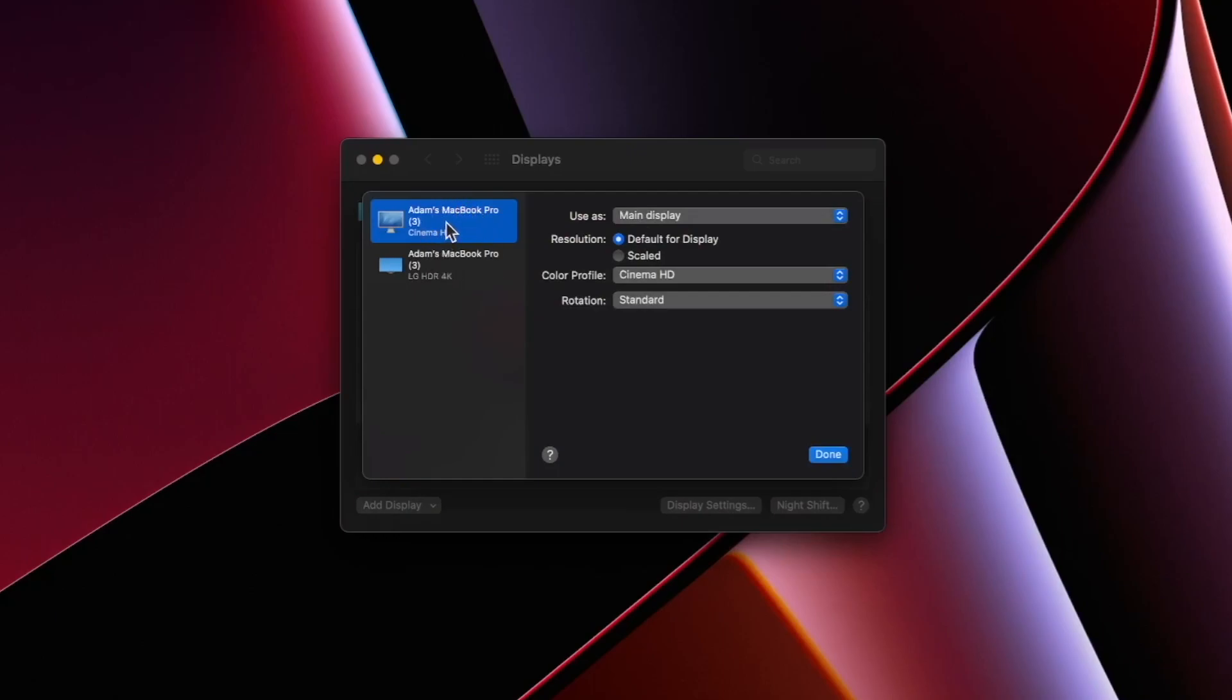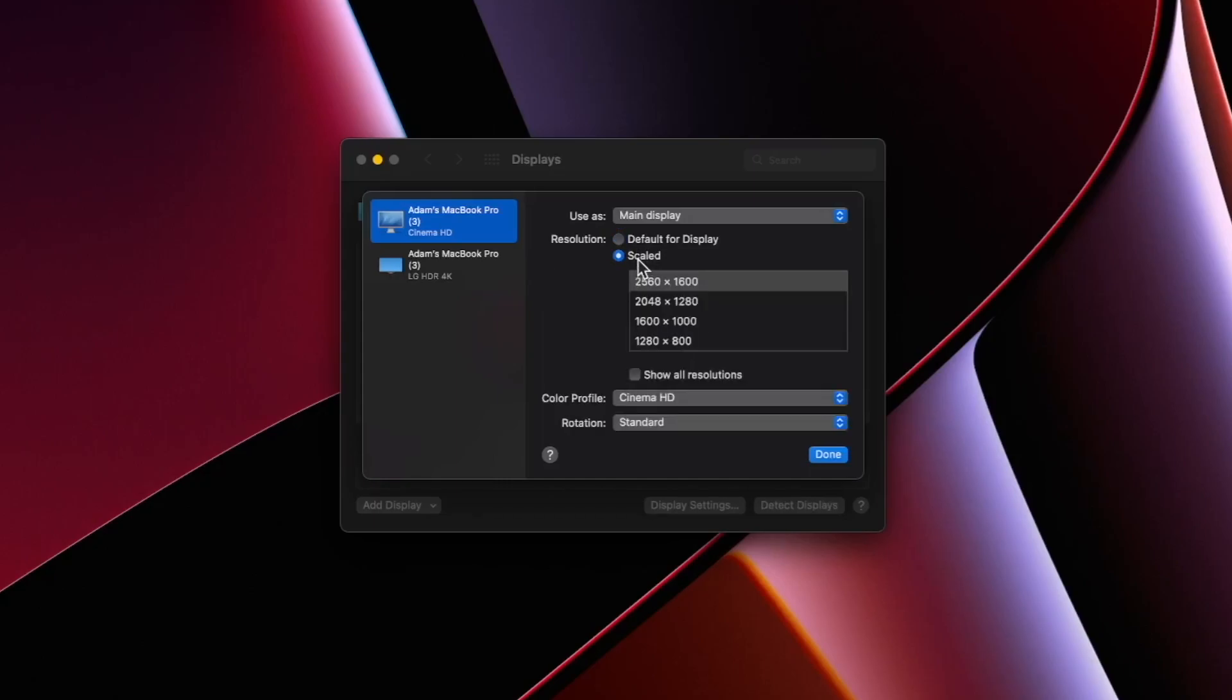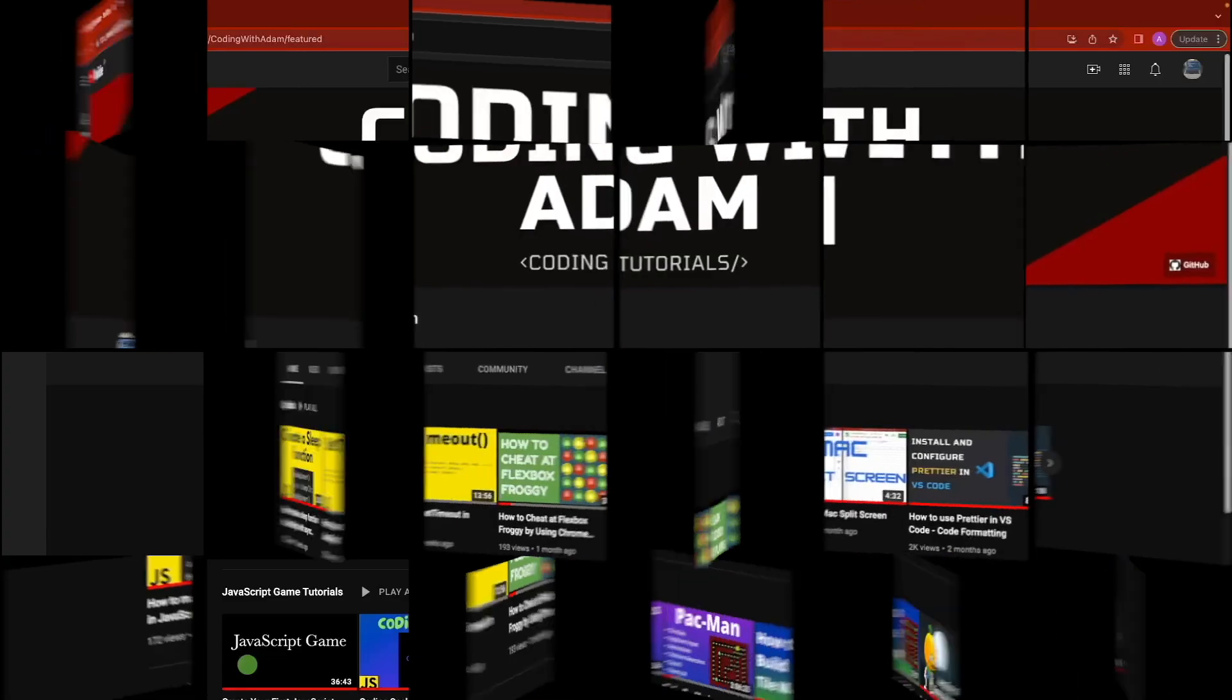Now it's going to look different if you're on an older version, but nonetheless, you're still going to have an option called scaled. Before you click the scaled button, go ahead and press option on your keyboard and hold it, and then click on scaled, and you're going to be presented with a list of resolutions. Go ahead and pick 2560x1600 to fix this issue.